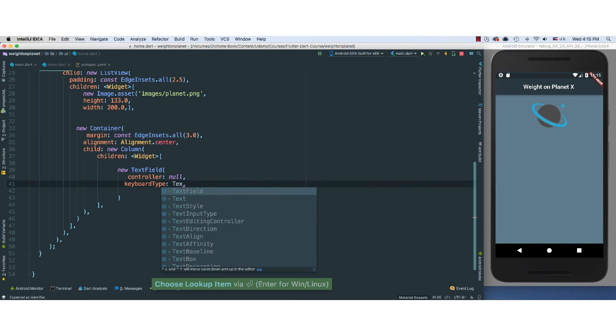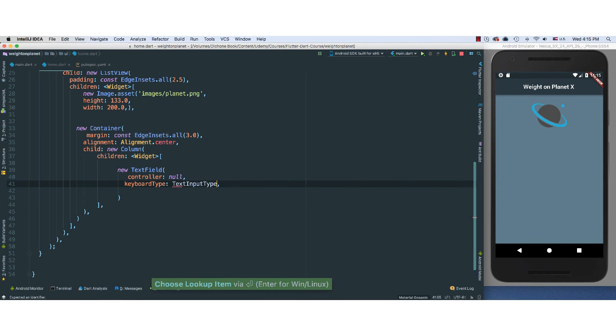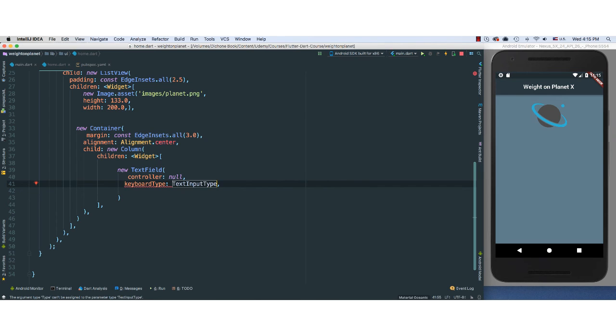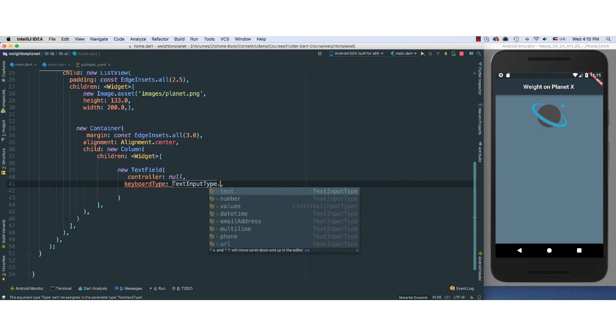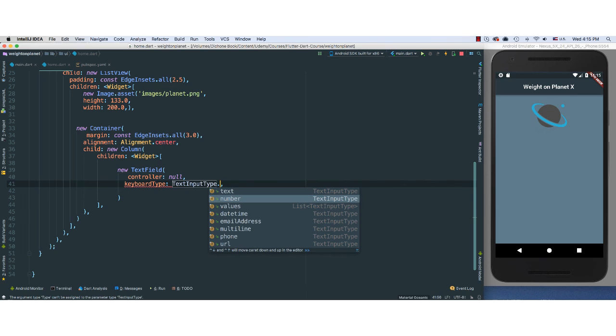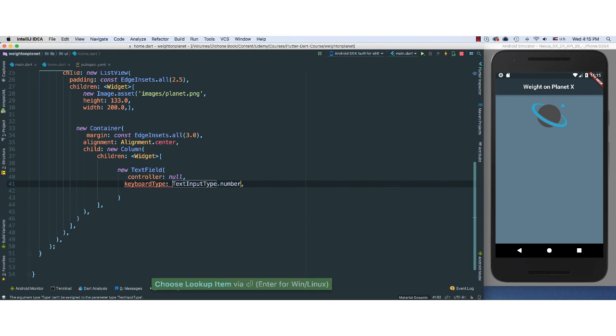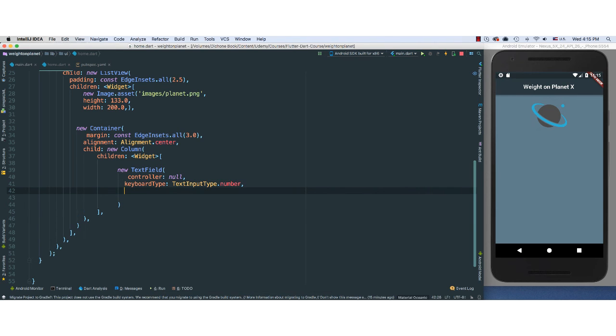And I'm going to pass in a keyboard type. I'm going to say TextInputType, because I want to make sure that whenever they hit this text field, I want the text or the keyboard to show only numbers. So if you go and say dot, there's a lot of options. So we can show text, number, and so many other things. I'm going to go with number for now.